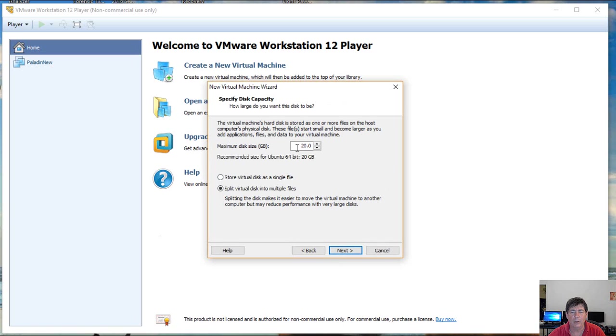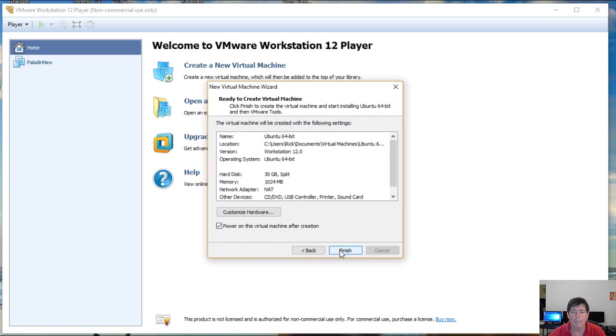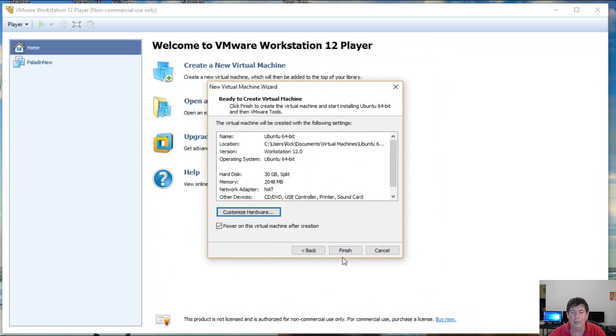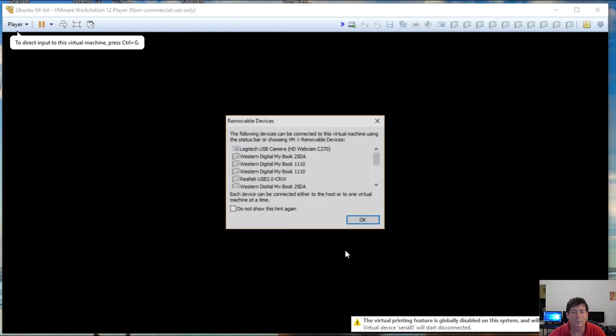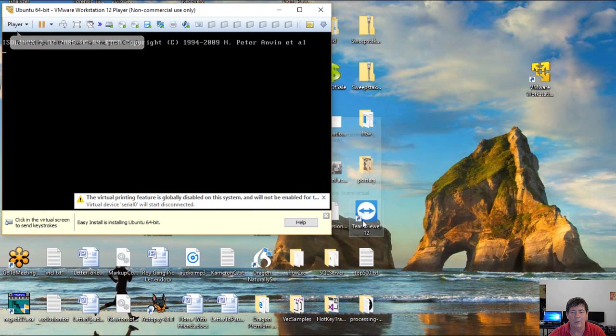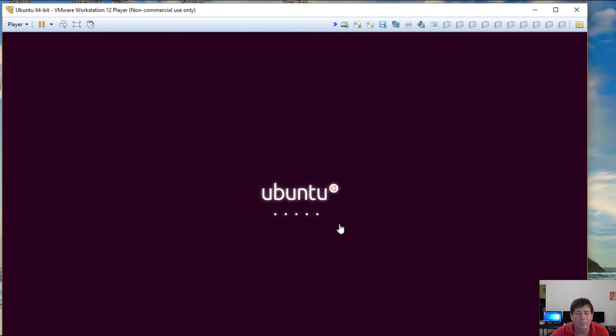In case, we're going to go ahead and up this to 30 gigs. And we're going to keep this option. And we're going to customize the hardware and give ourselves a little more breathing room as far as RAM goes. And we'll finish it. It really doesn't take that long to create the virtual machine. Now it's going to go ahead and run it. It tells you what USB device is. So now Ubuntu is coming up.